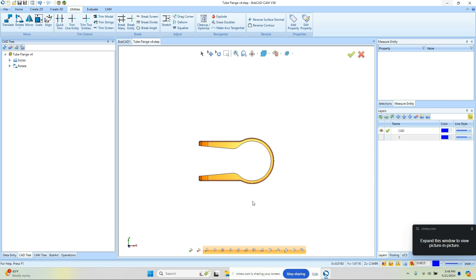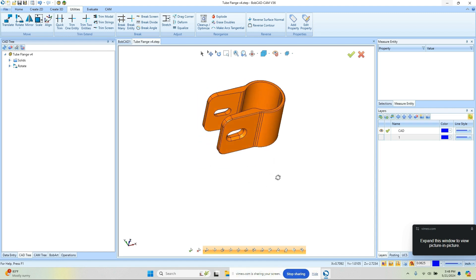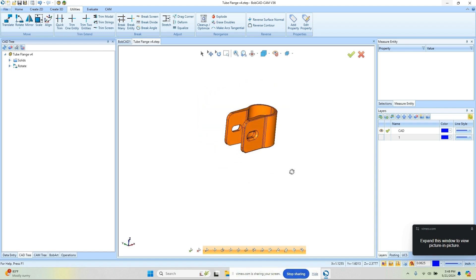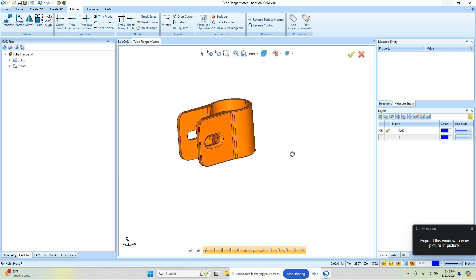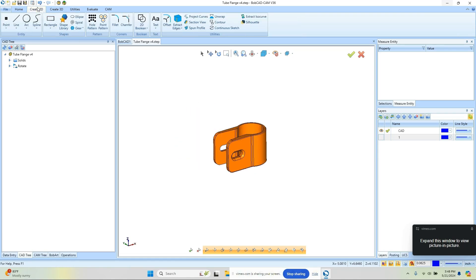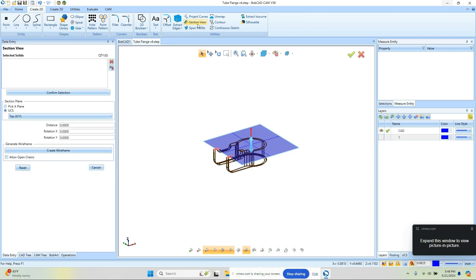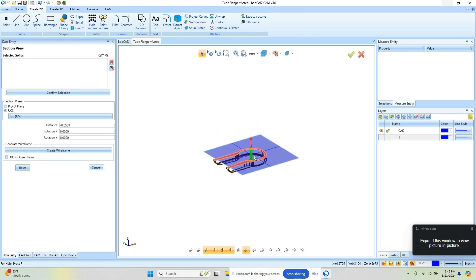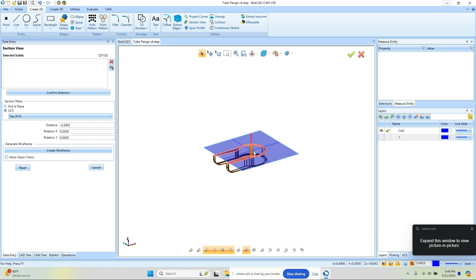Now I want to convert the geometry to wireframe. In the last couple of videos I've showed a few ways to do that. We could come in here and use the section view, click through here until we get a clean profile, and then convert this to wireframe. If we do that, our geometry won't be at Z0.